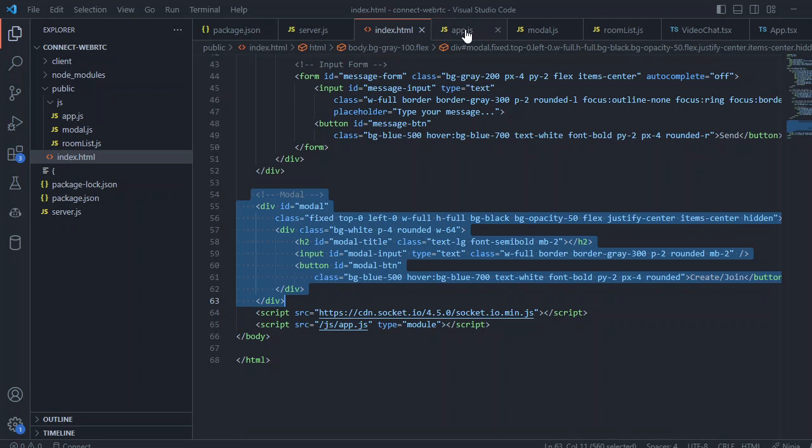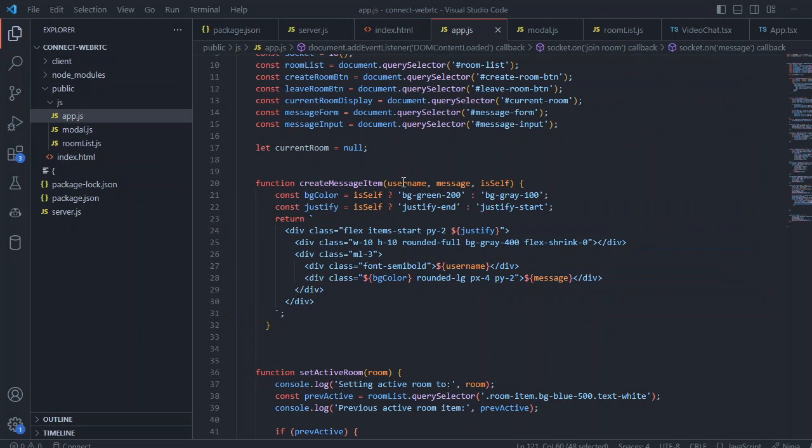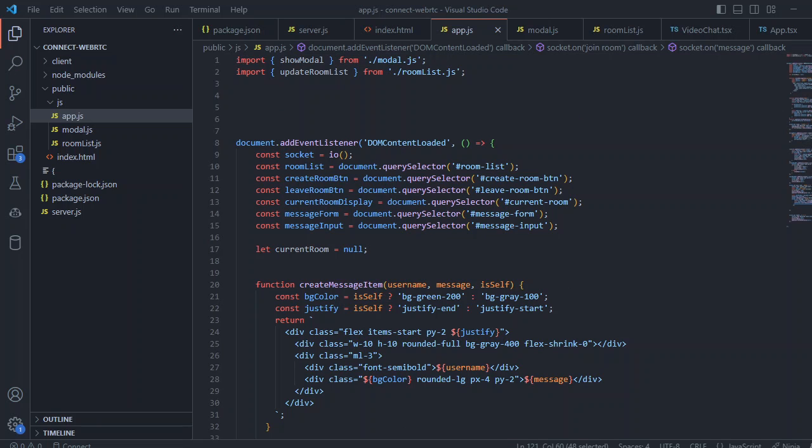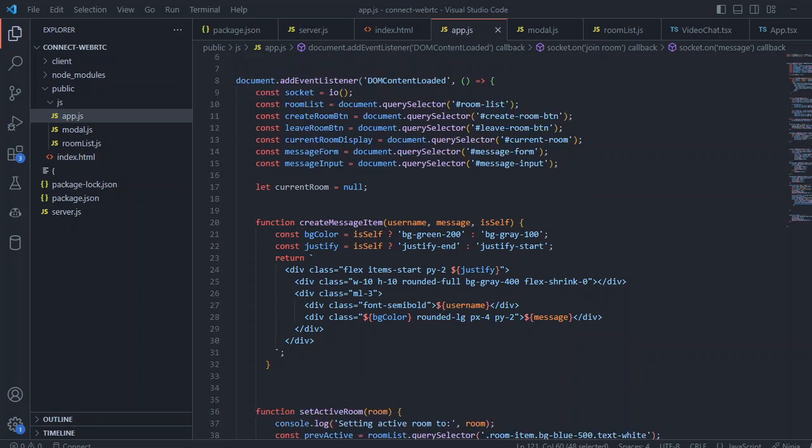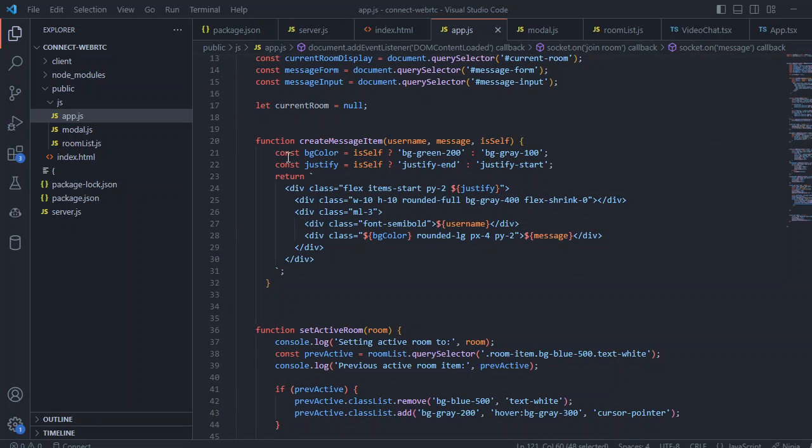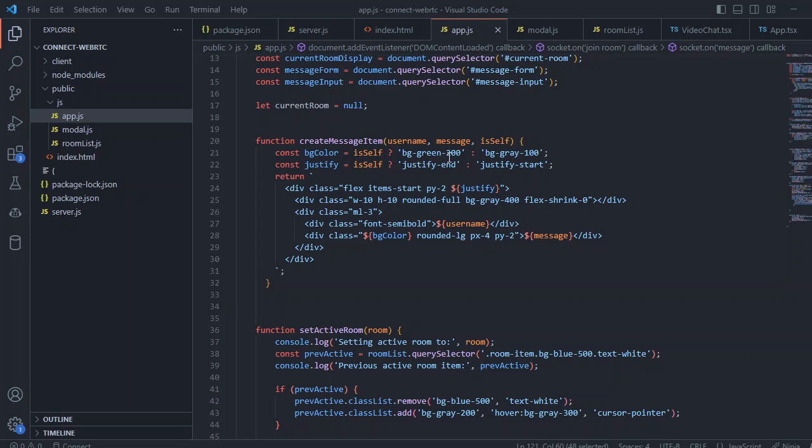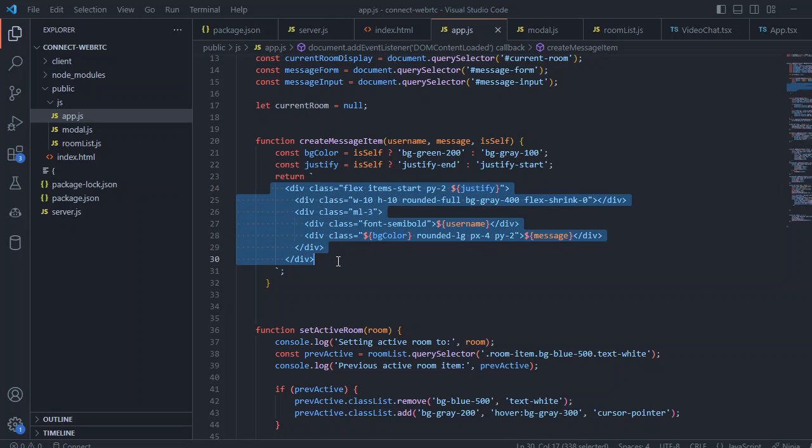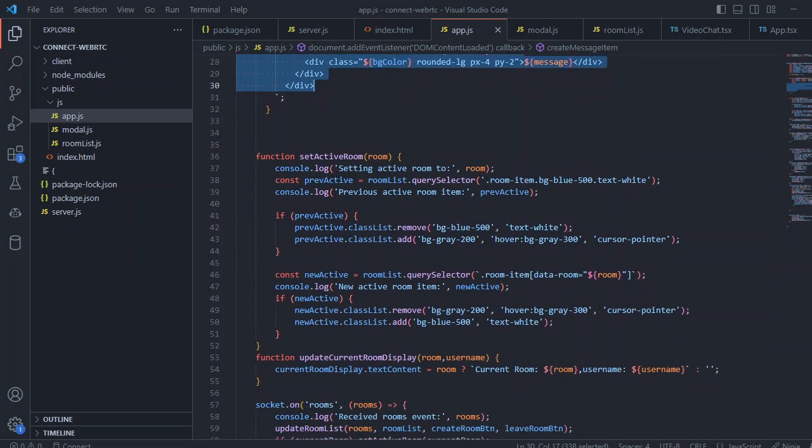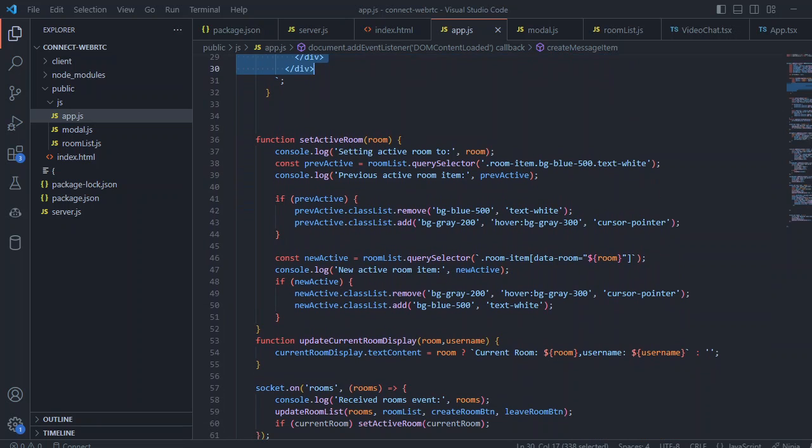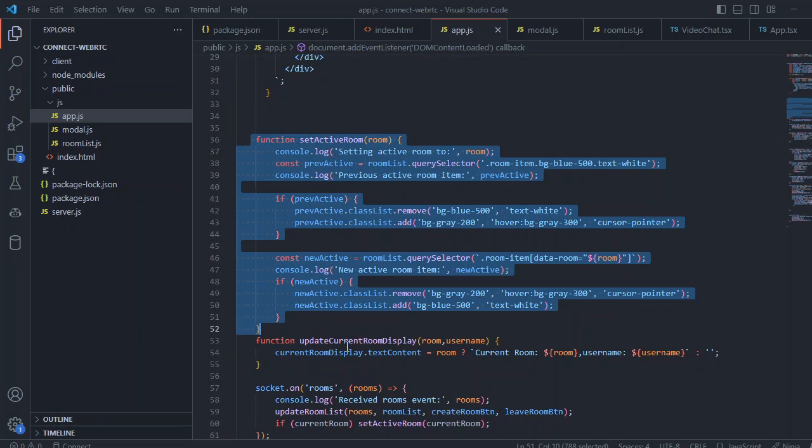This is our app.js file and inside that we have information of update room list as well as we create a message item. If we are self we are just changing the background color to green and if we are not self we leave it for the gray and also changing the orientation, the alignment of the justification to start or end. We're creating this div element for the chat, also we have this message for set active room.